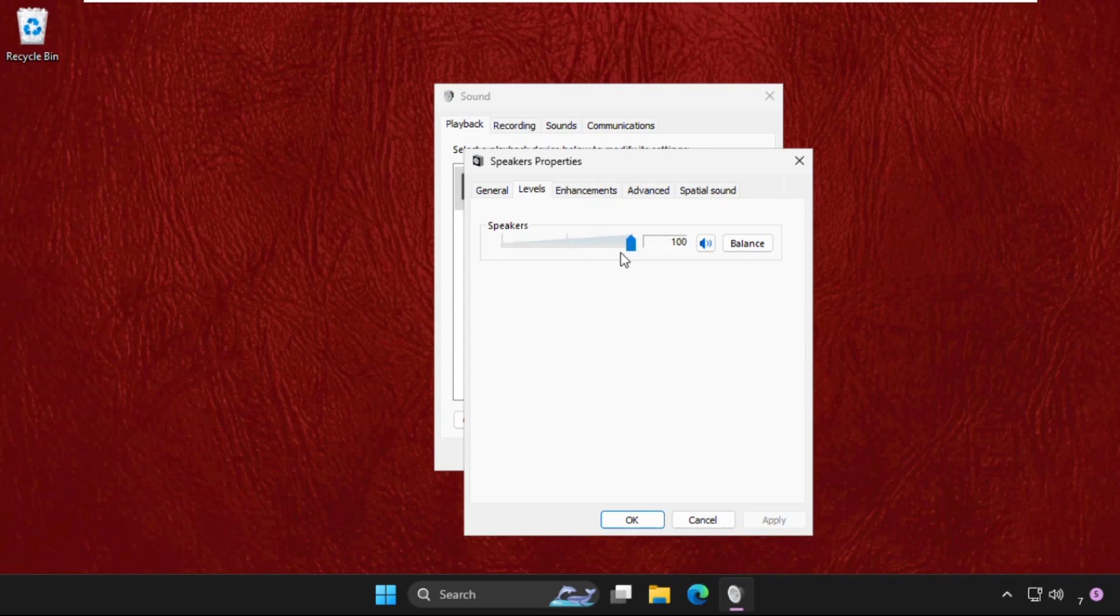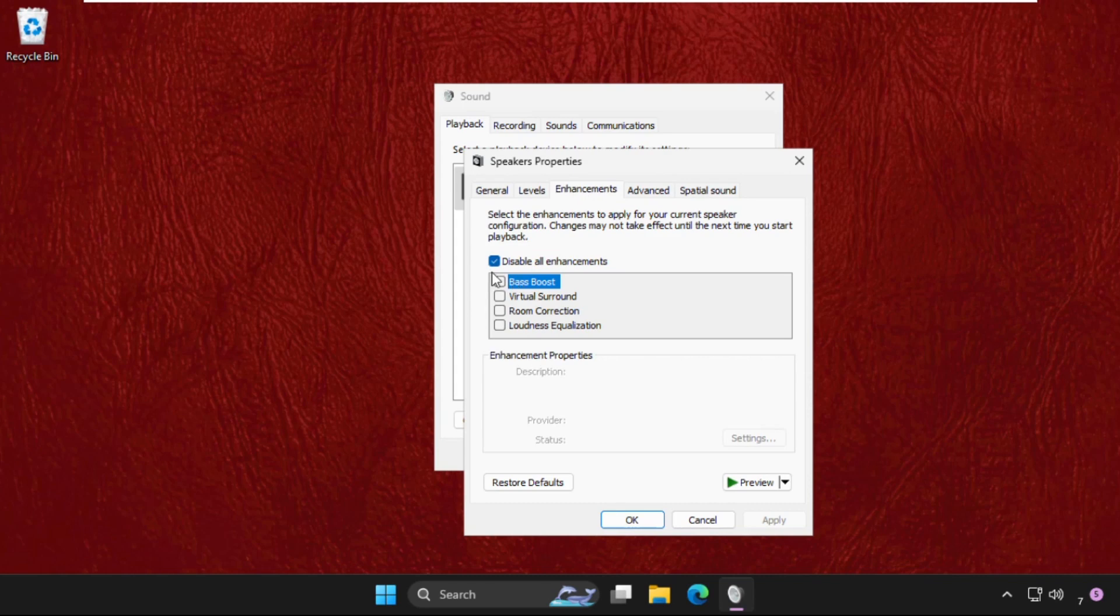Make sure to set these up to a hundred percent. And if we go to the Enhancements tab, check this option 'Disable all enhancements.' This will help you to fix this issue quickly and effectively.